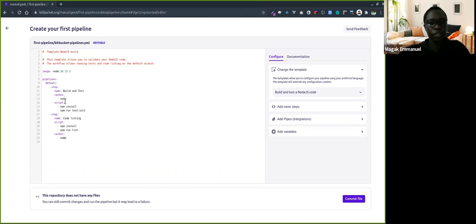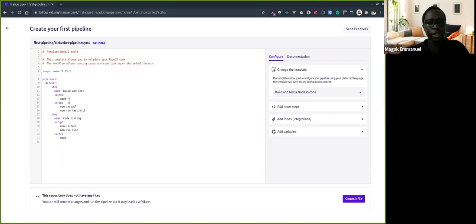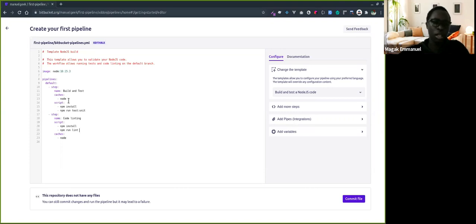There are also other caches defined for different languages, like composer for PHP, bundler for Ruby, and others where dependencies are defined. But you can also define custom caches. Now I'll commit this.